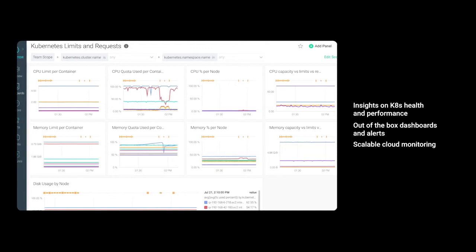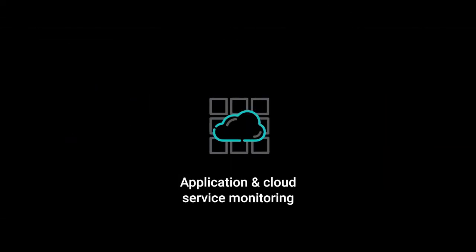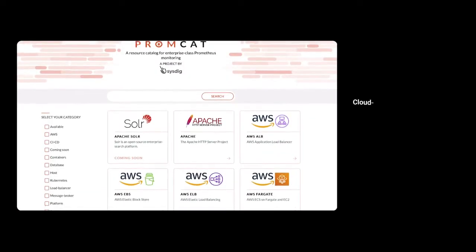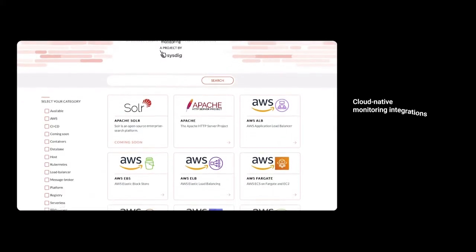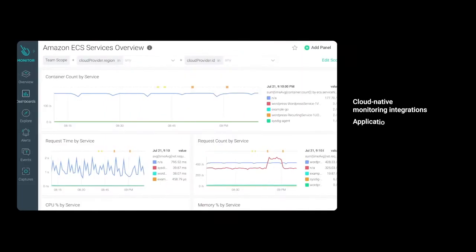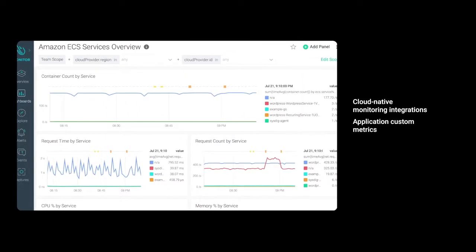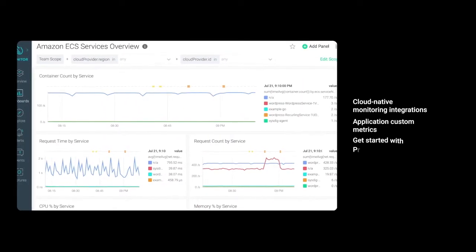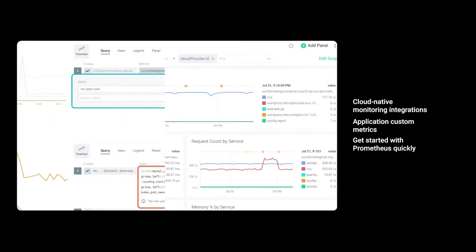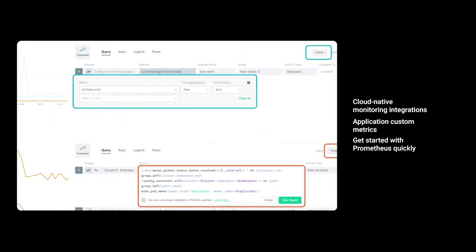Key metrics like latency, errors, traffic, and saturation give you insight into the health and performance of your applications as experienced by users. Tapping into solutions like Prometheus, CloudWatch, and Sysdig can help you efficiently monitor your AWS services and cloud native applications and help you save time by showing you what really matters.